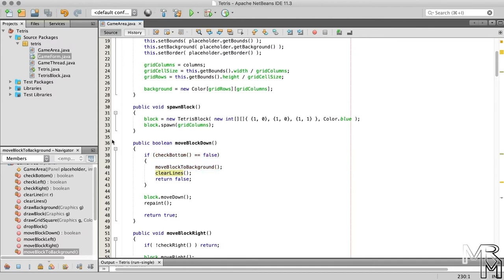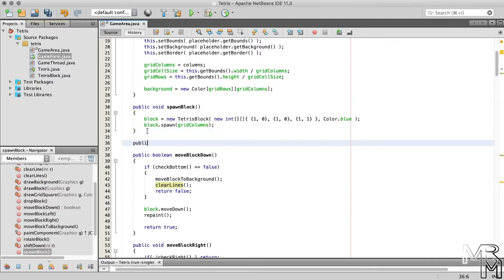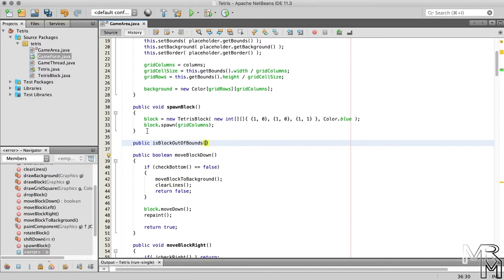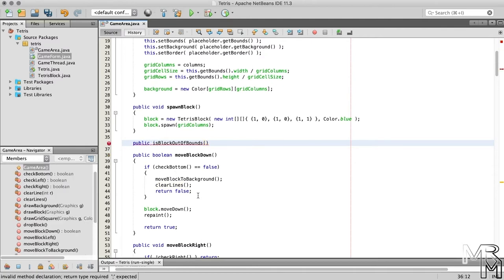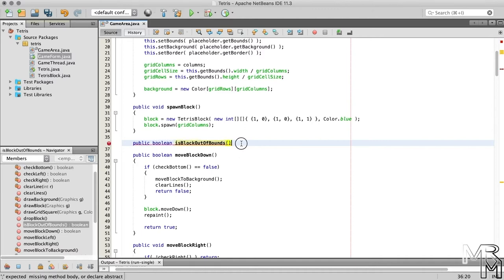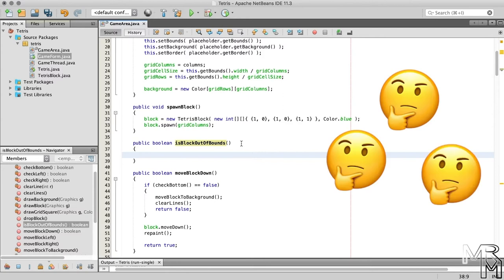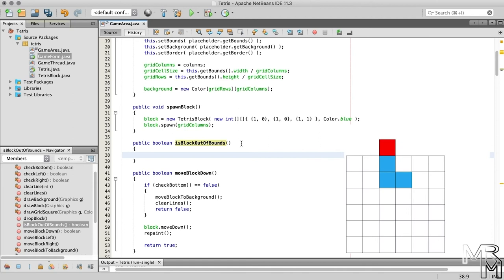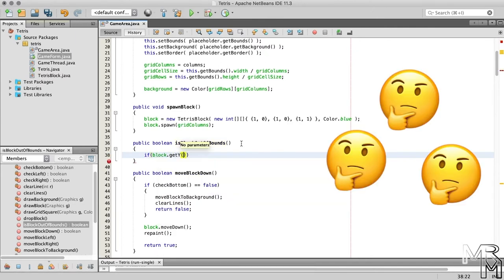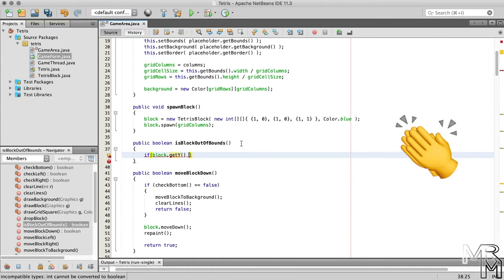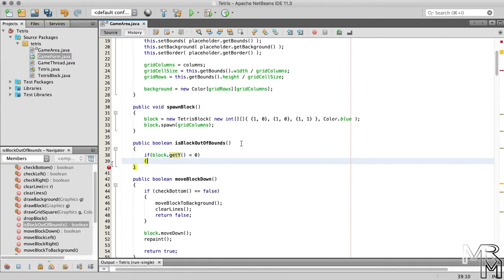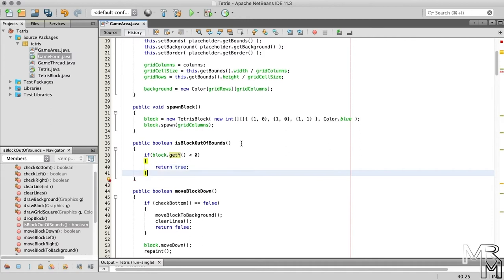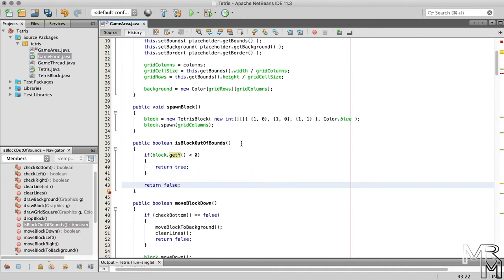First of all, let's add a method that will check whether the block is out-of-bounds. Let's make the method public and name it isBlockOutOfBounds. The method will return true if the block is out-of-bounds and false if not, so the return type should be boolean. How do we know whether the block is out-of-bounds? If its top row is not in the game area, the block is out-of-bounds. And the top row is not in the game area if the block's Y position is less than zero.